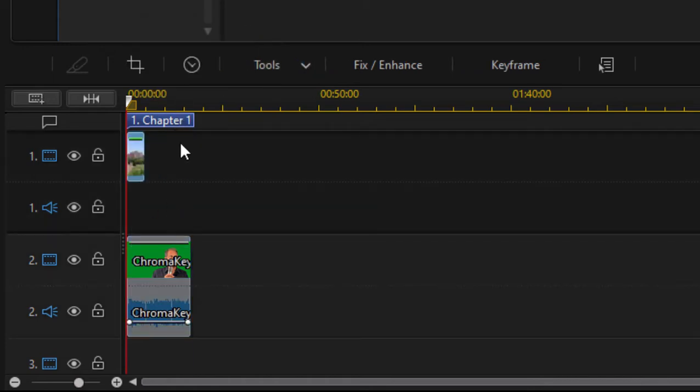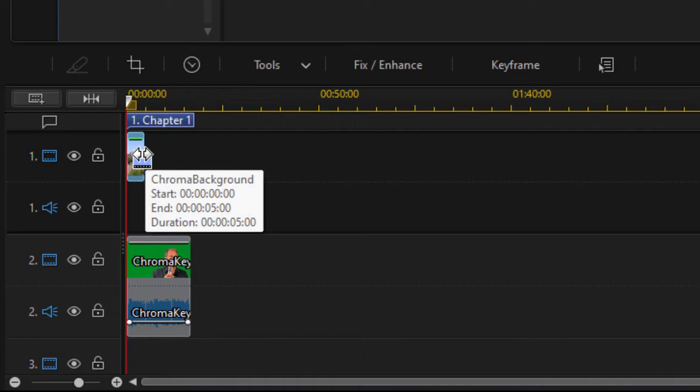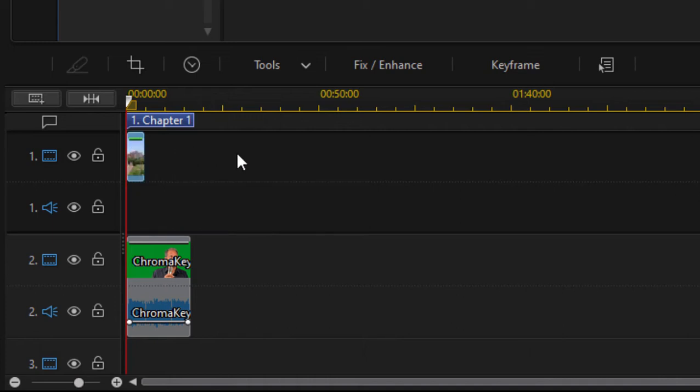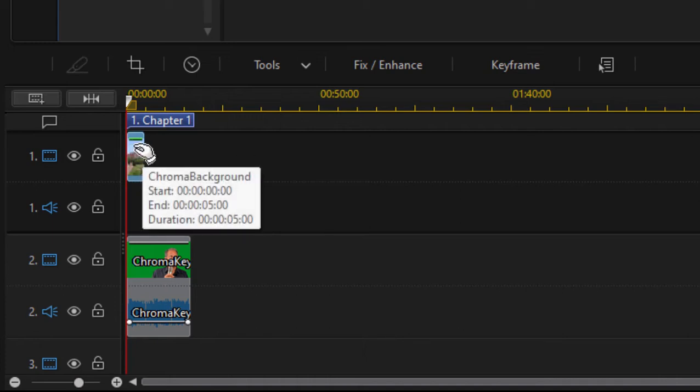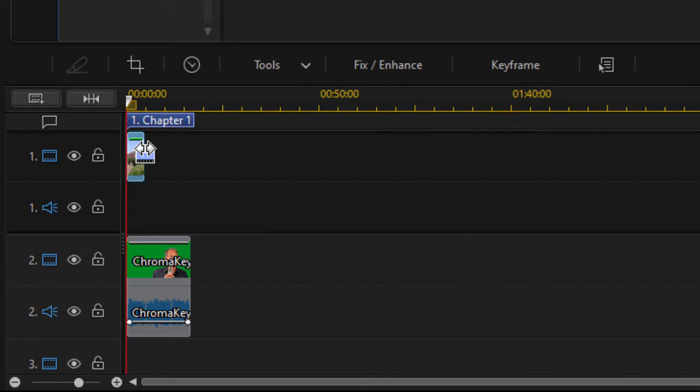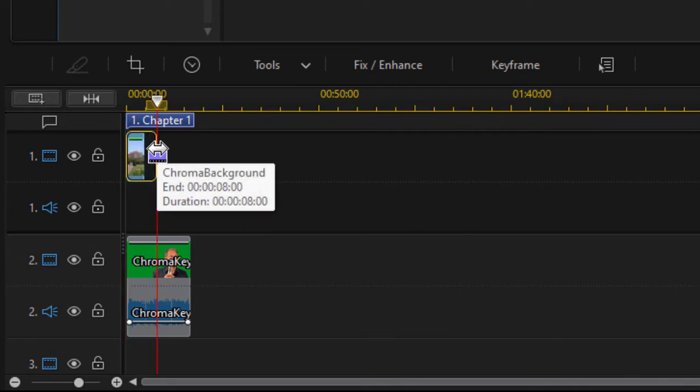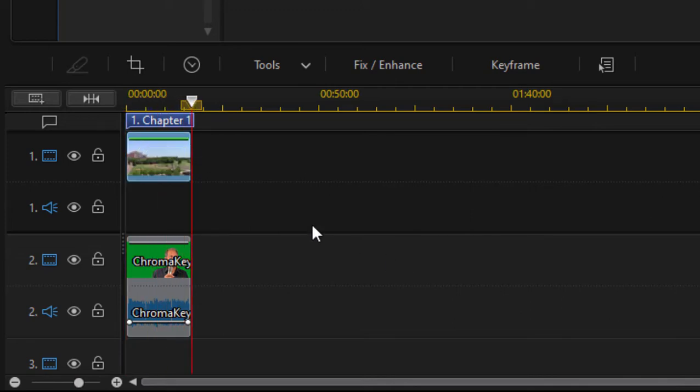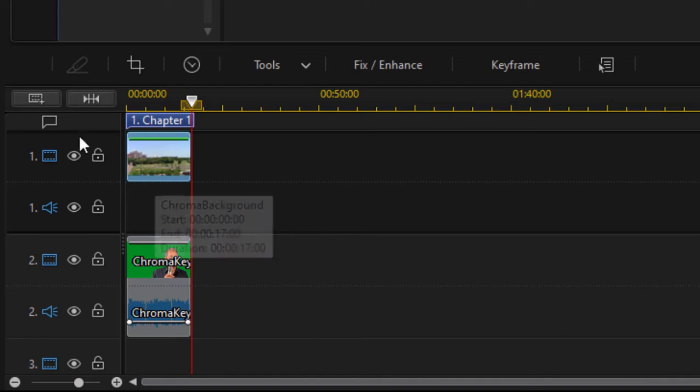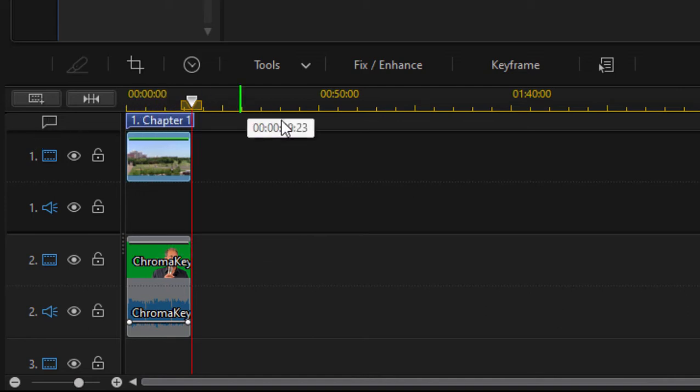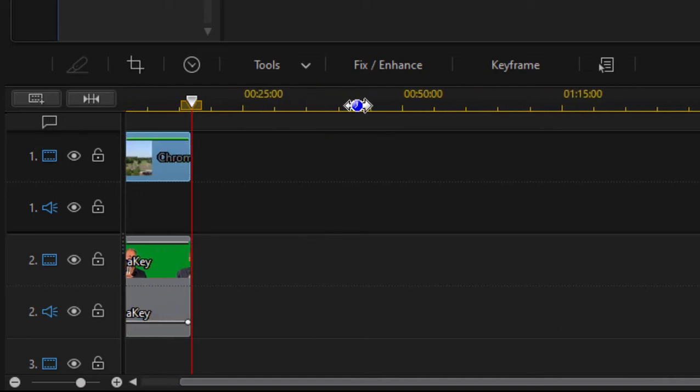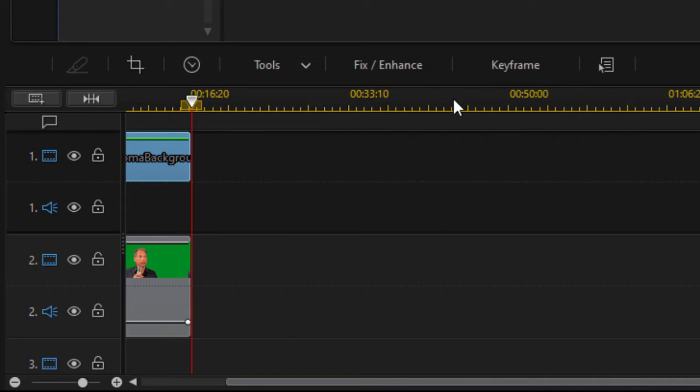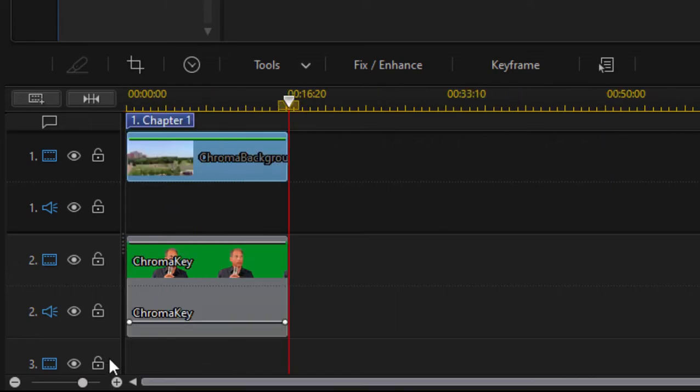Now my background happens to be a still photo. You can use of course live video or actual video. The advantage of using a still photo is I can extend it or shorten it and I want it to be the same length as my clip. So I'm going to drag it out so it's the same length as my key clip. And now we can zoom in on that if we'd like just by dragging across the top of the timeline. There we go.